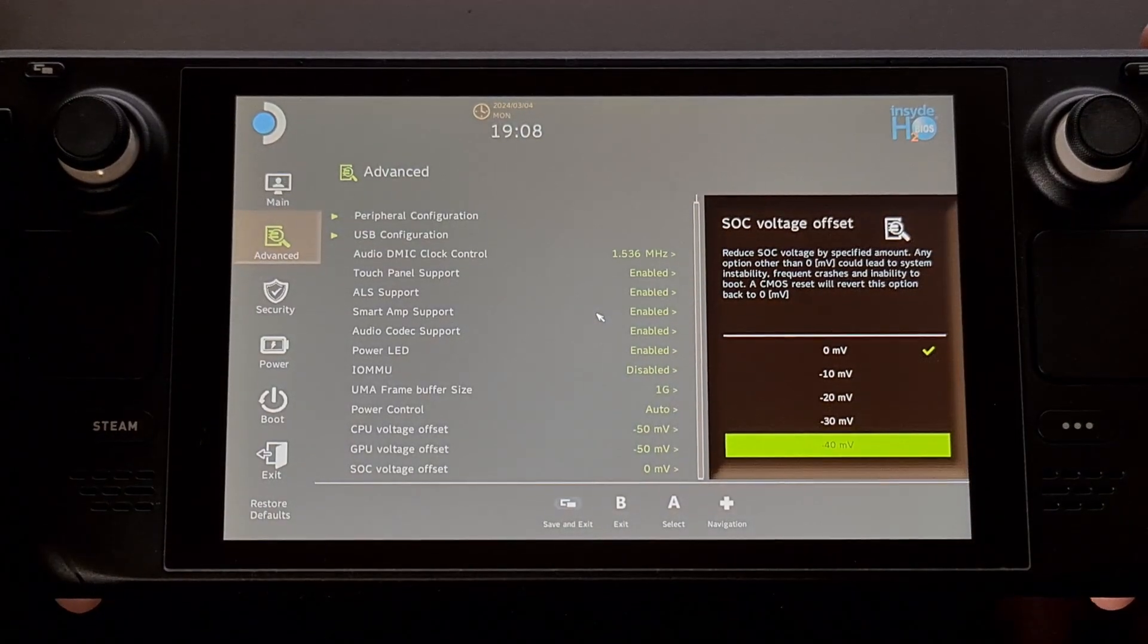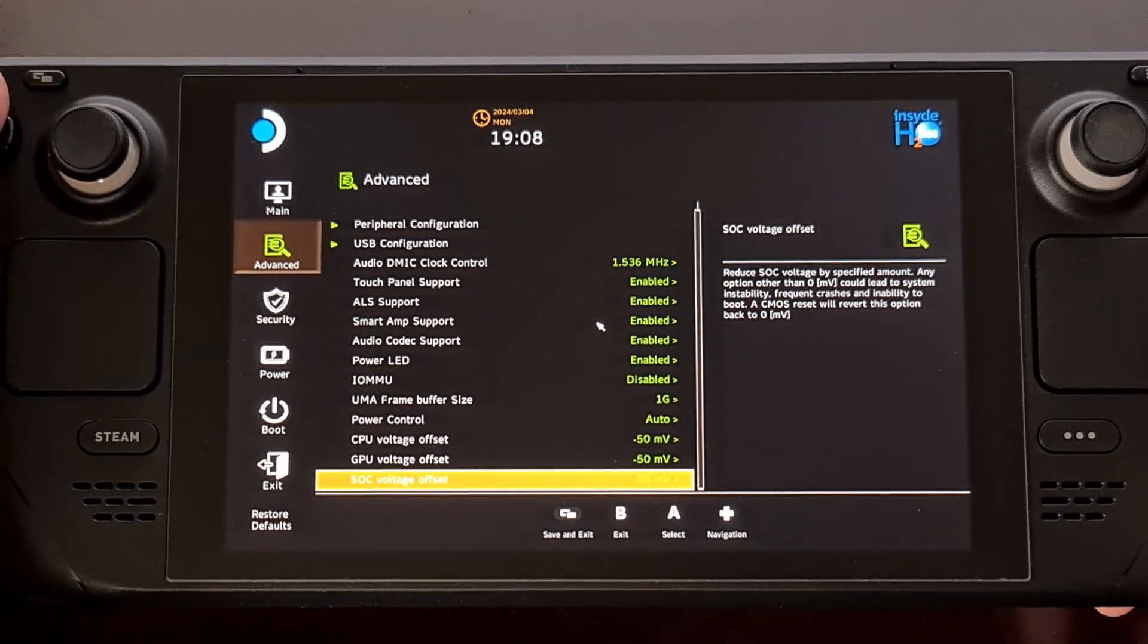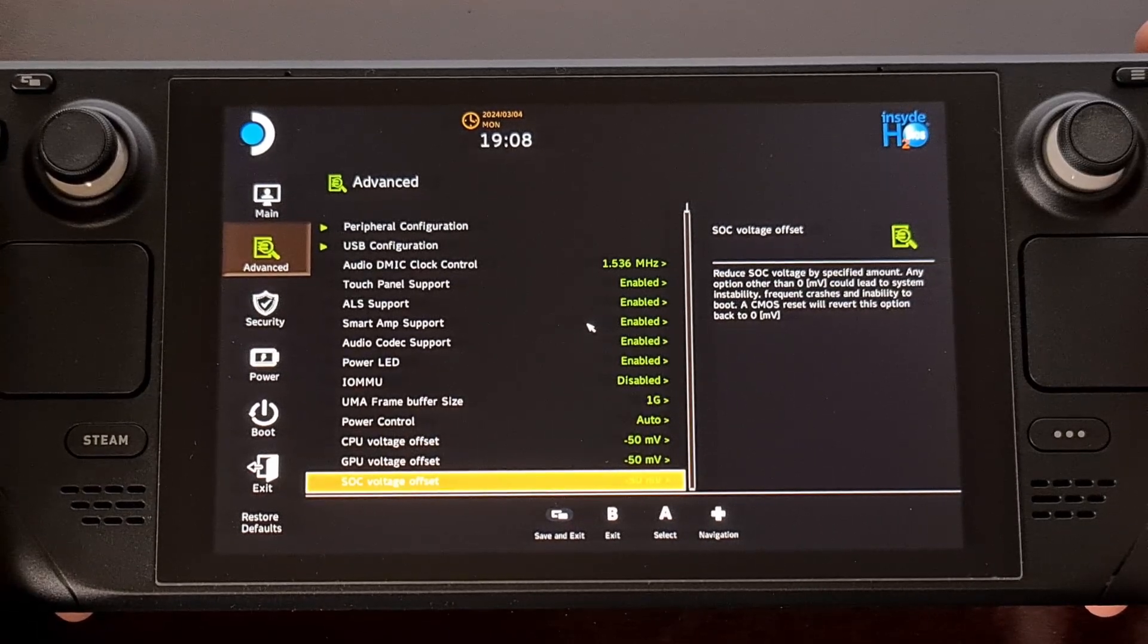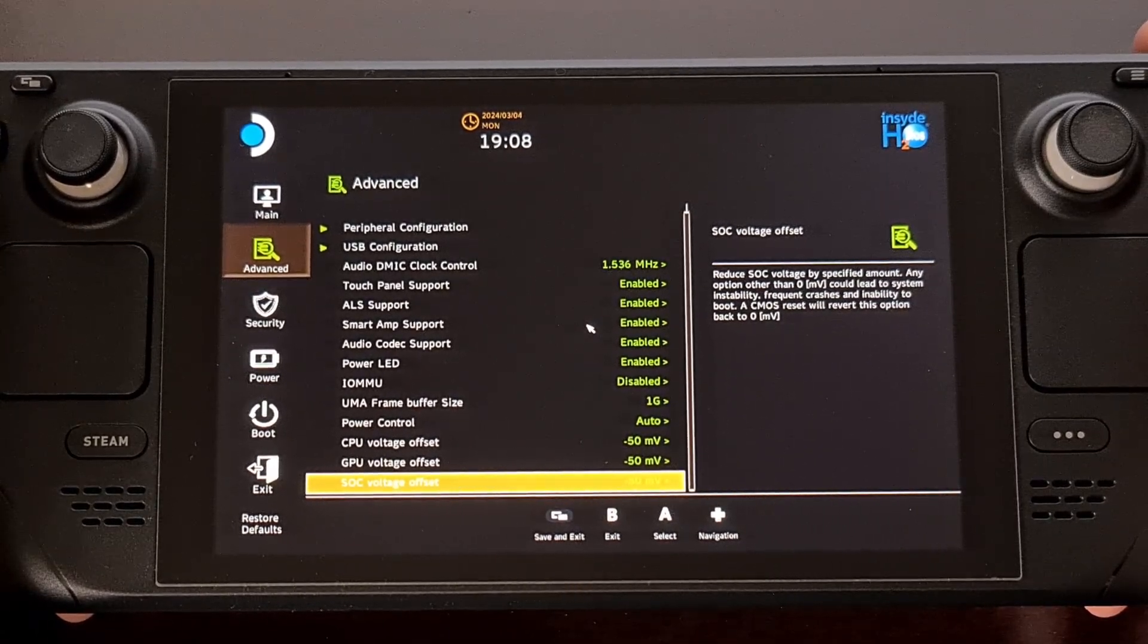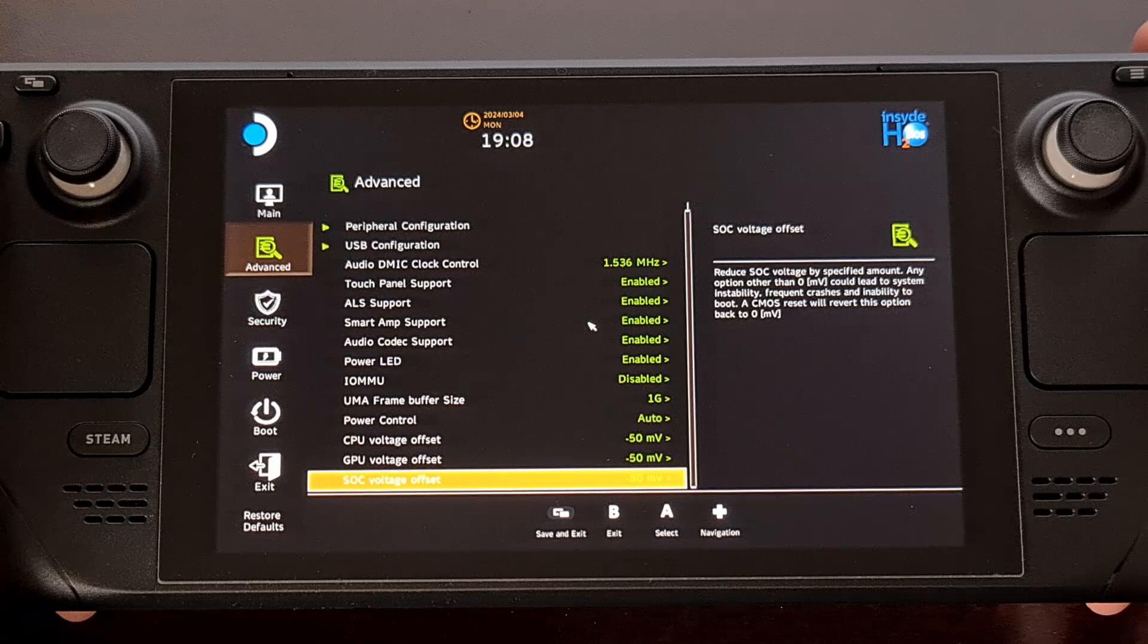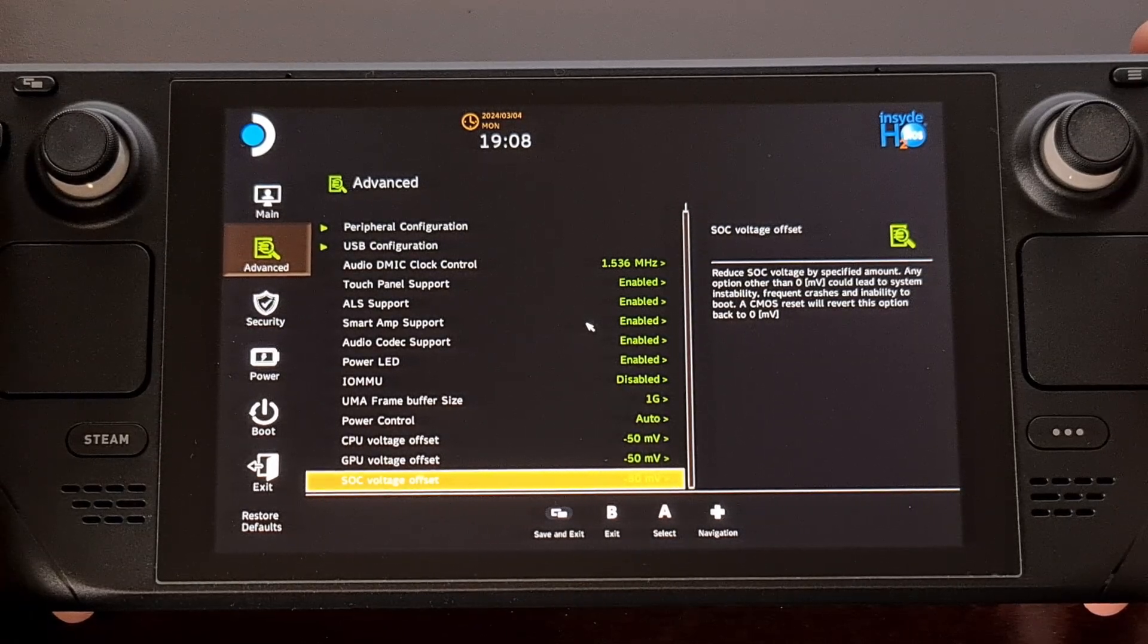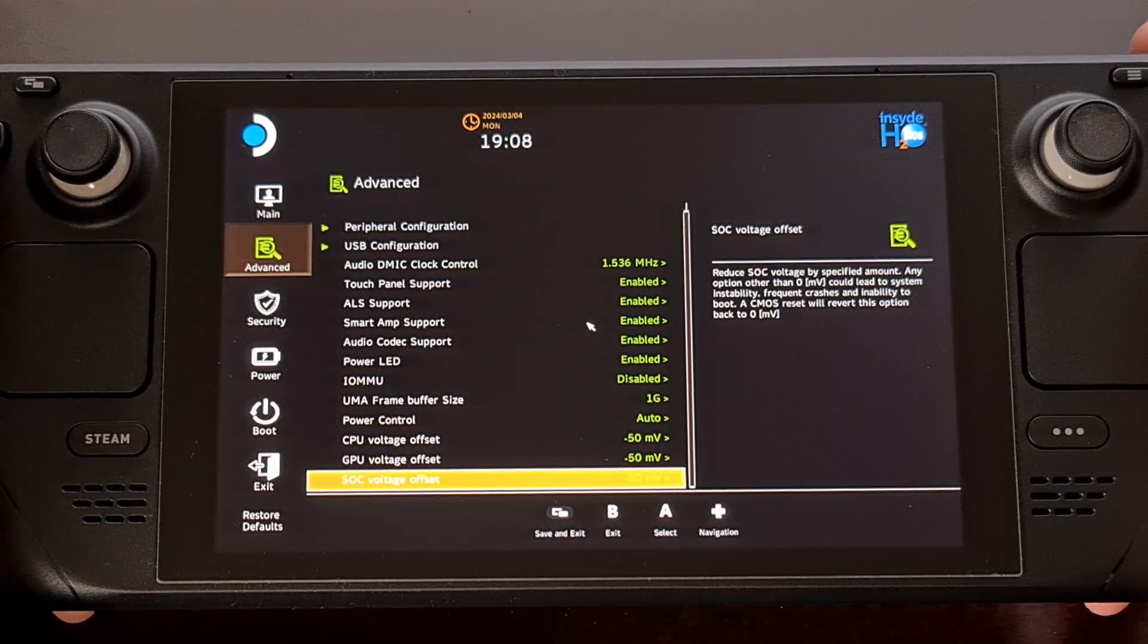So again, some people will suggest you change all three of these settings to negative 50 and then try it. And that's one way of seeing what the limits of your Steam Deck undervolting are.